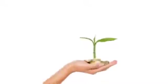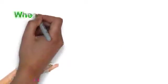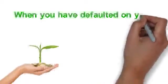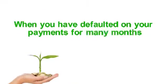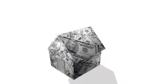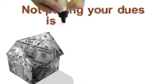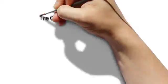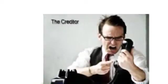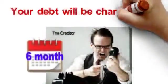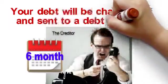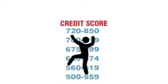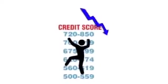This type of debt solution occurs when you have defaulted on your payments for many months. In the credit industry, not paying your dues is a big no-no. Creditors will penalize you for it, and when you reach the six-month mark, your debt will be charged off and sent to a debt collector. By that time, your credit score would have gone down significantly.